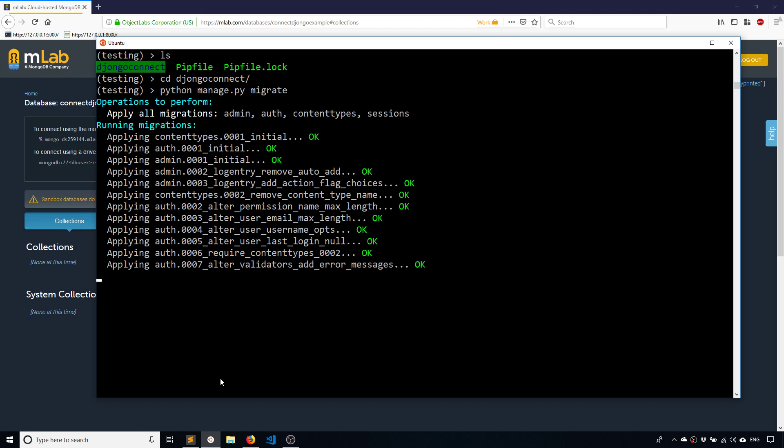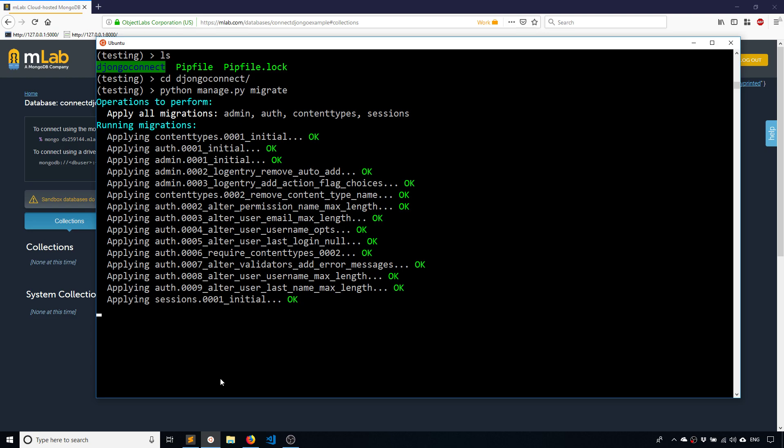So instead of creating a table you create a collection. Instead of running a typical query in SQL like select star from wherever, instead you do like a collection.find. So it's just doing the equivalent. It's making that conversion for you so you don't have to deal with it directly. So this should be done in just a moment.